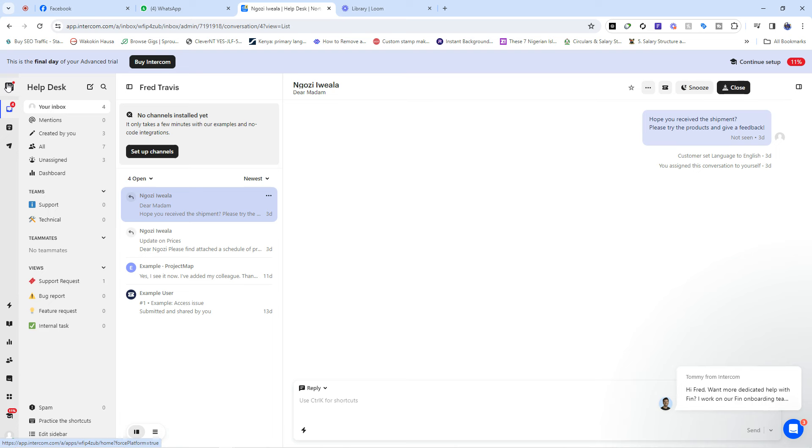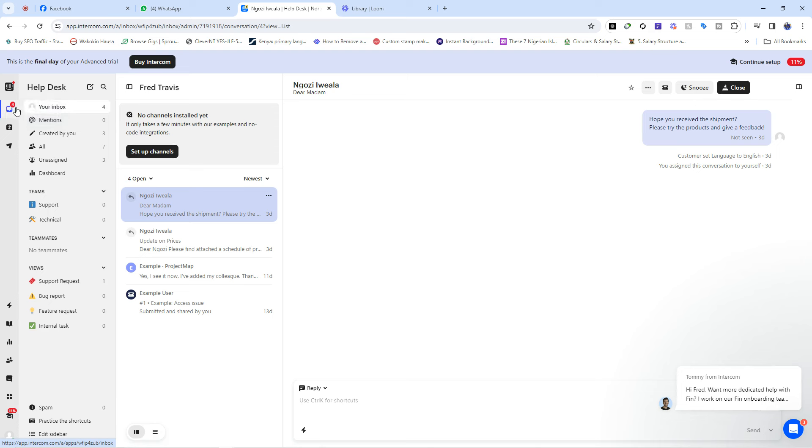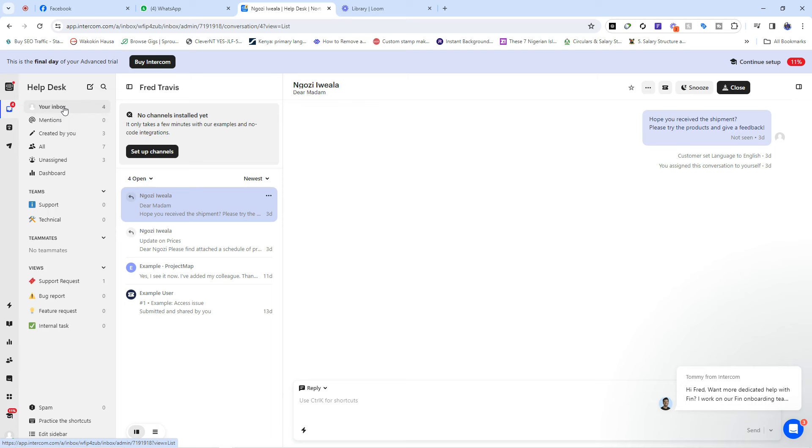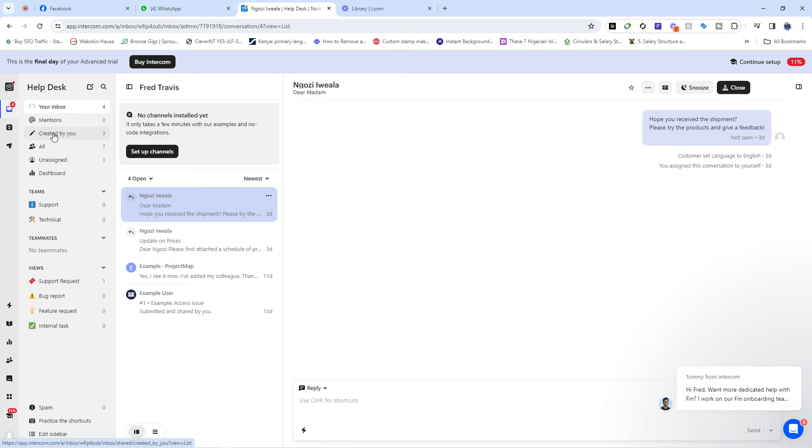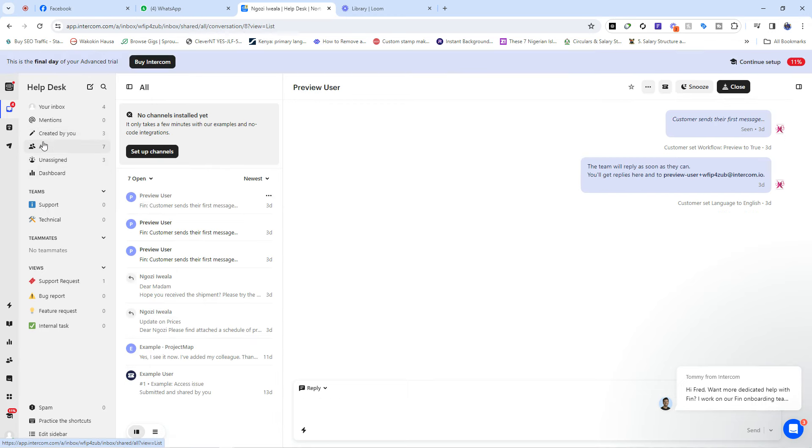The first thing you're going to see when you come into your dashboard on Intercom is your helpdesk. This is where you have your inbox and this is also referred to as your dashboard because this is where everything is shown. You're going to see your inbox, and you use WhatsApp, you use Gmail accounts, so you know what it means to have an inbox—that's where you receive your messages. You have your mentions, which is for tickets where you were mentioned. Then you have created by you, which helps you to see all the tickets that you created while using the Intercom software to interact with your customers. Then you have all, which basically has everything you've been doing since you've been here.